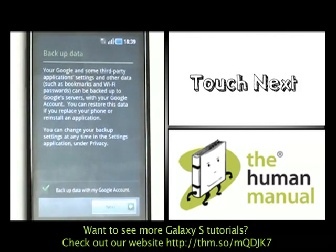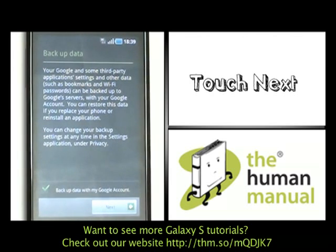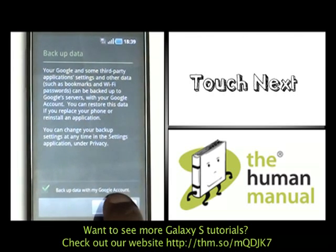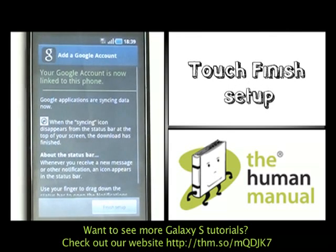Your Google account details are now being verified. You can opt to back up your data directly onto the Google Cloud. Please touch Next and then touch Finish Setup to complete the setup.